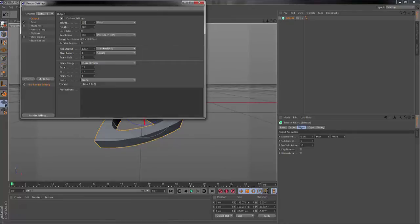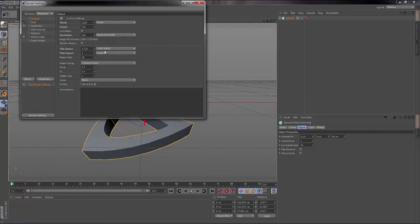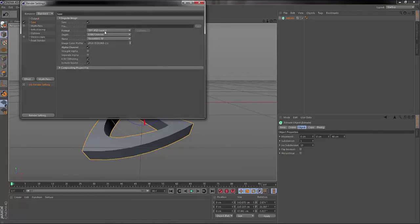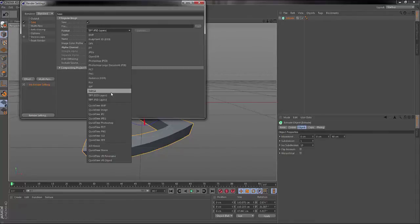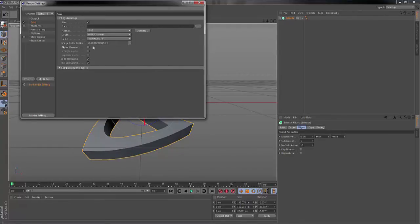Go to your output. I usually do 1280 by 720, which is 720p HD. Pixels DPI would be 300, it doesn't have to be 300 but I'd rather it be 300. This will be unselected, sorry about that. This has to be selected. Go into PNG, go to alpha channel.